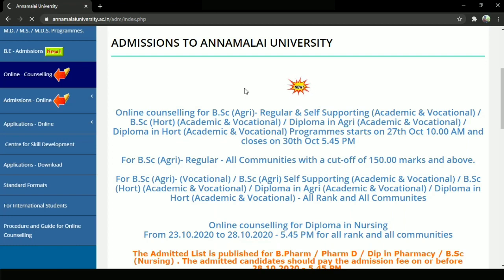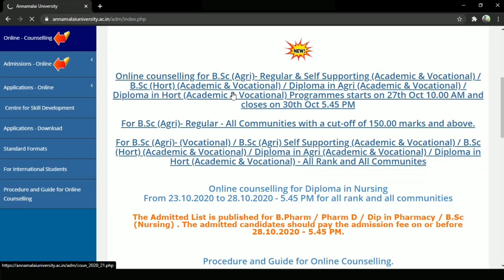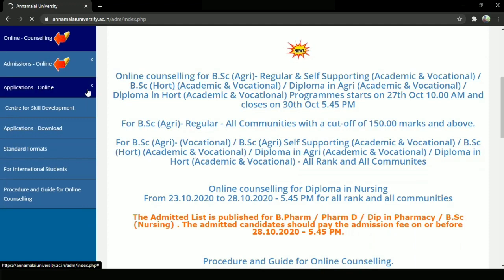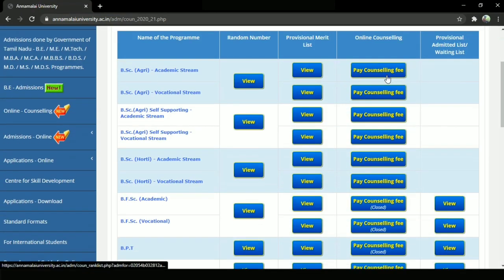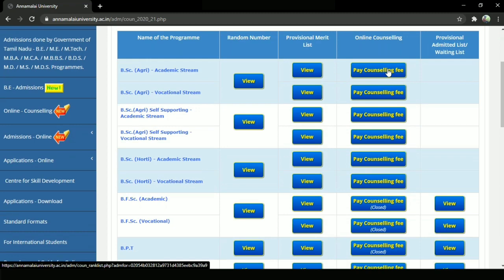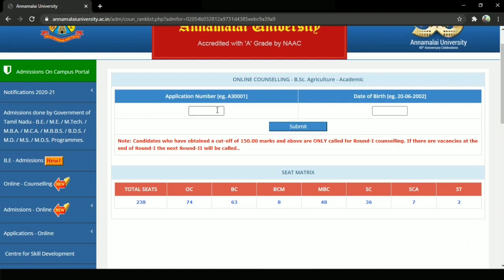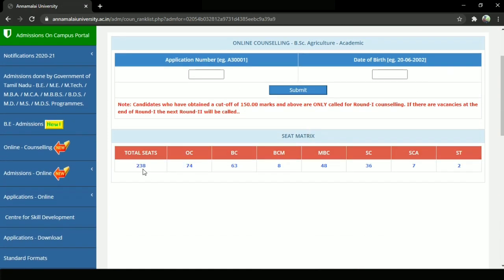So, B.S.A.G.R.I.E. regular. What is the seat matrix? Let's check the seat matrix.